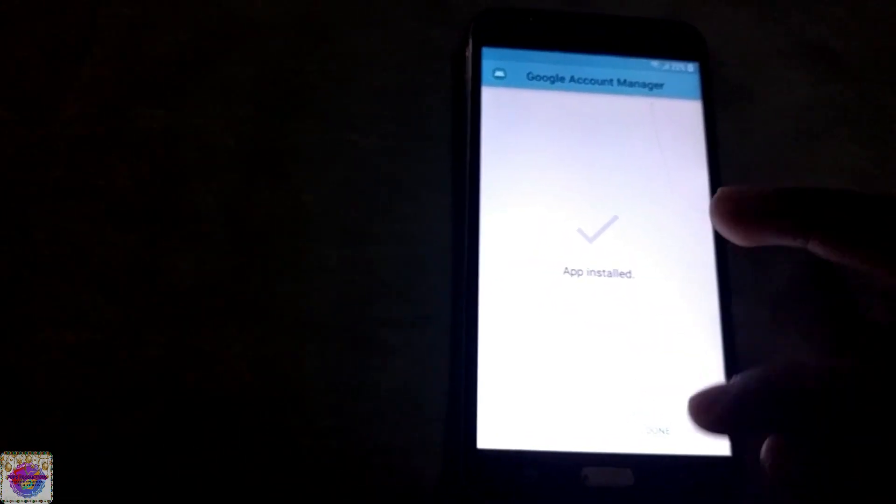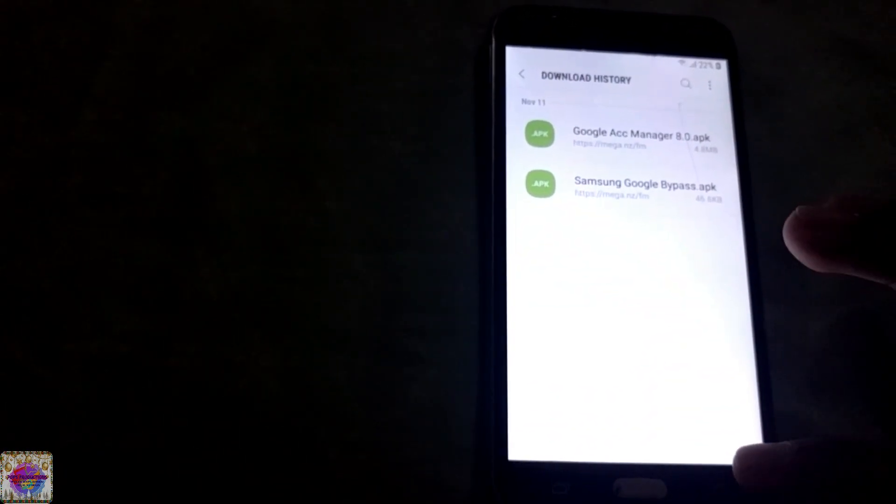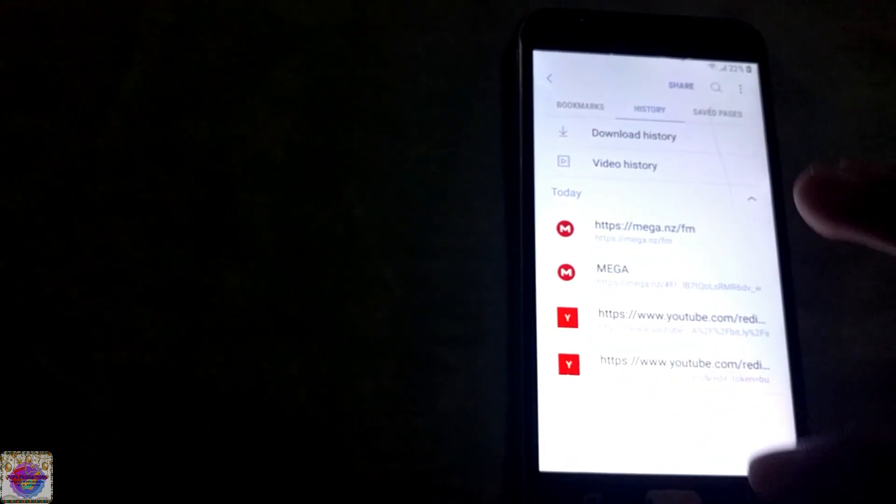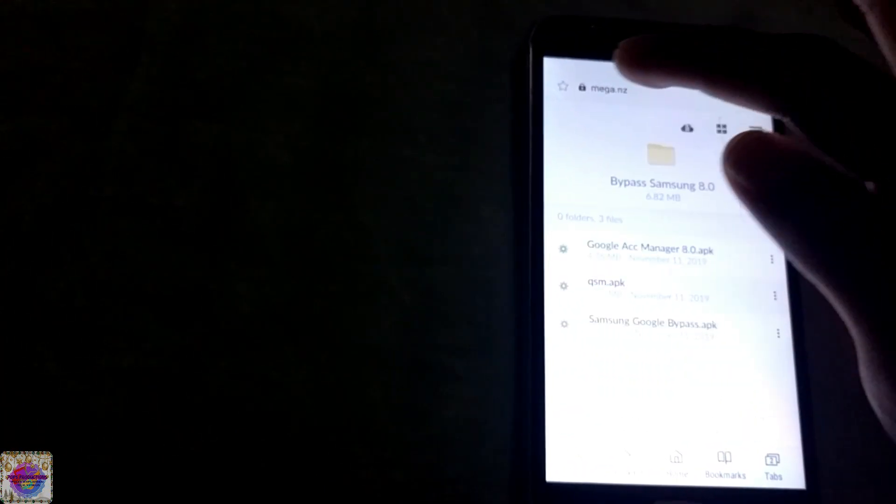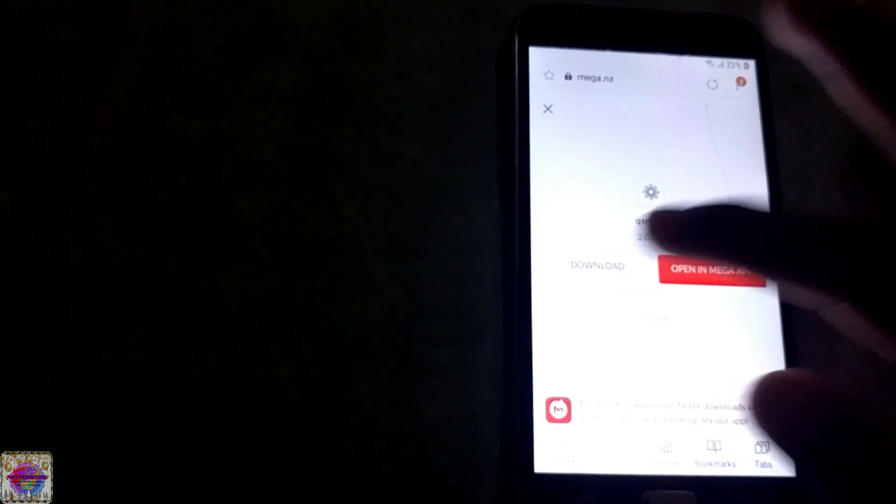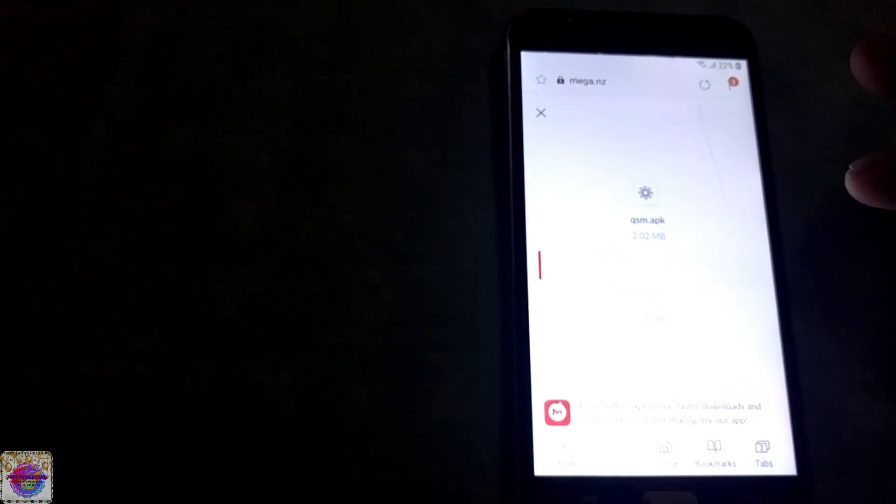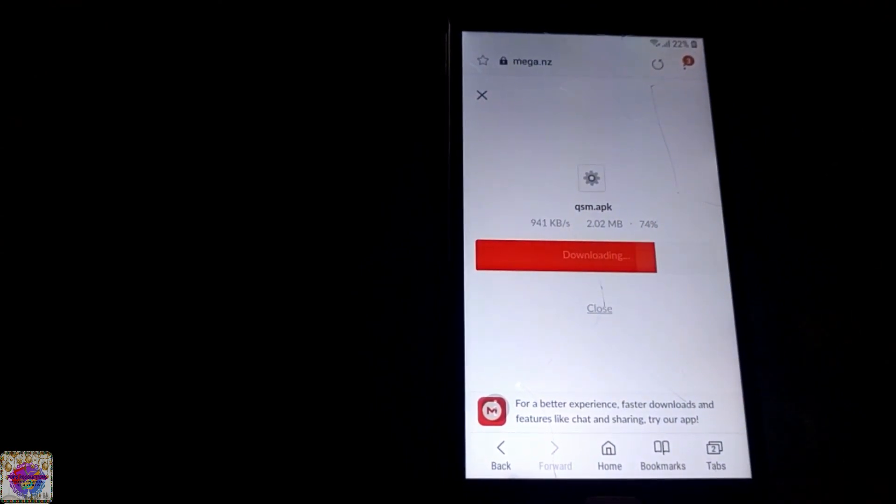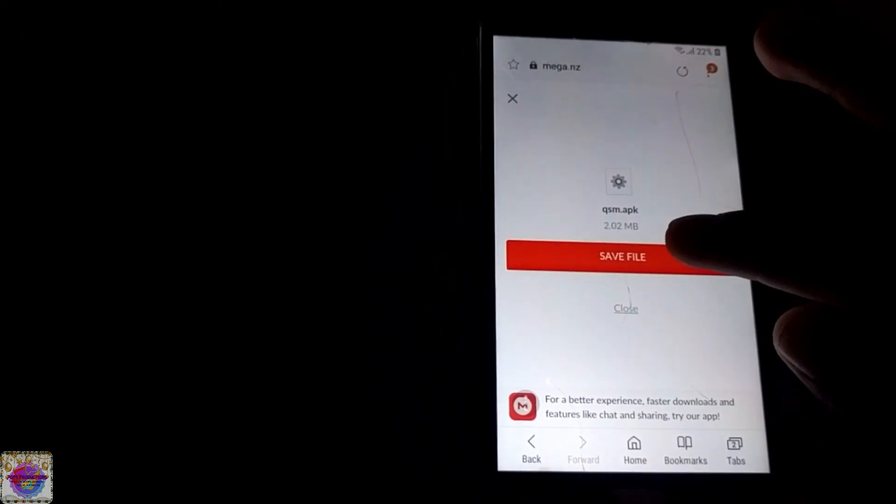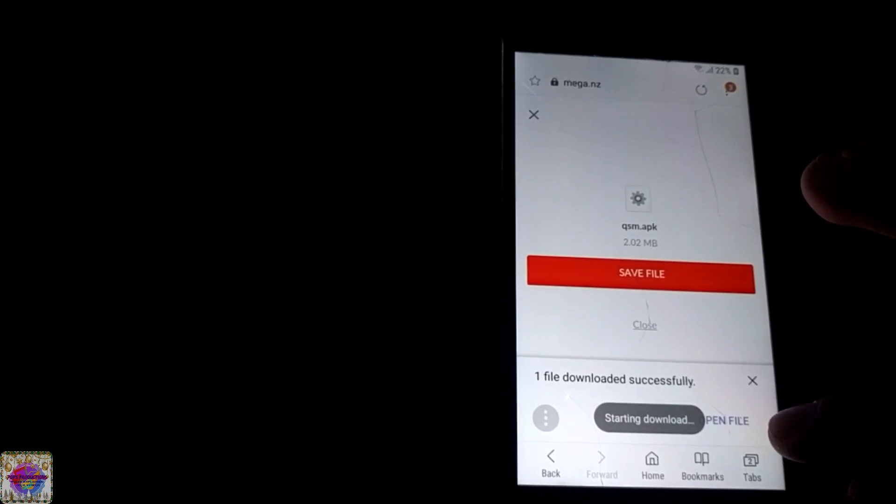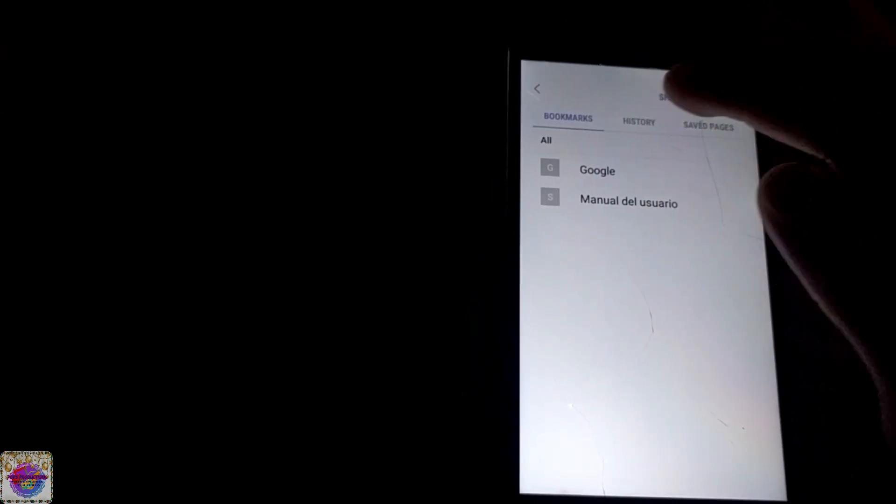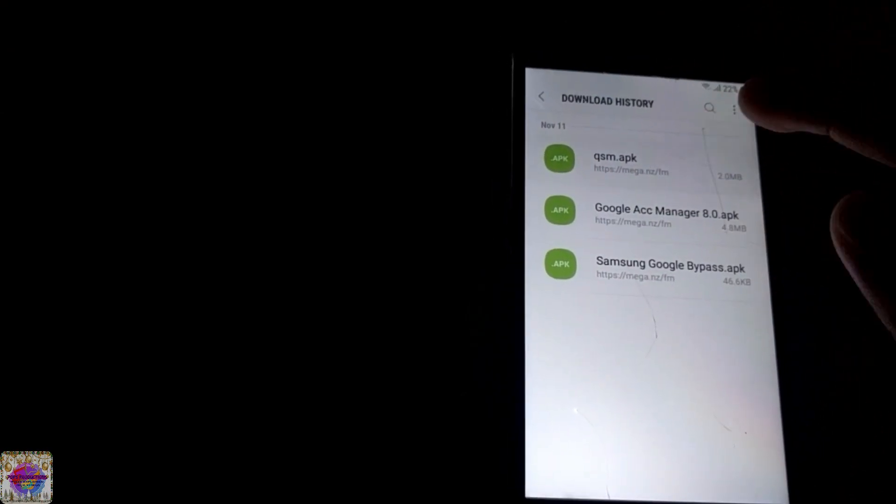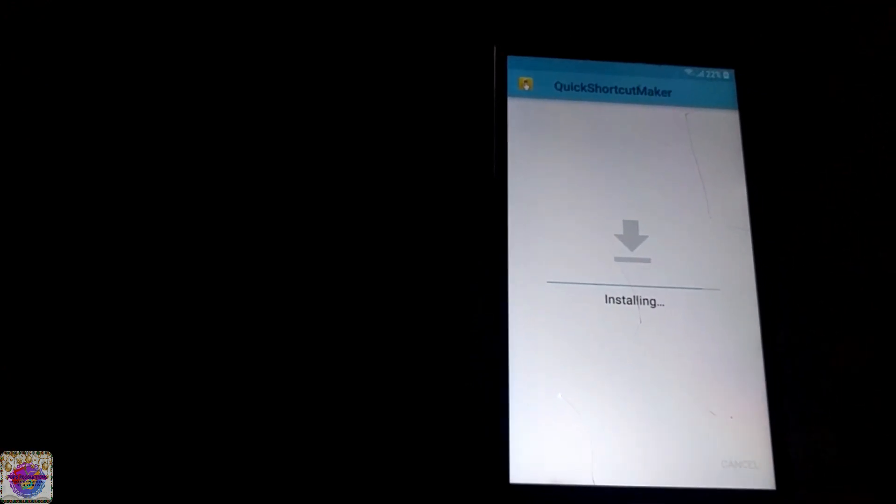All right, so it's successfully installed. Go back now and we're going to install one more app which is Quick Shortcut Maker. So you're going to download, very small file, and you're going to save, download.